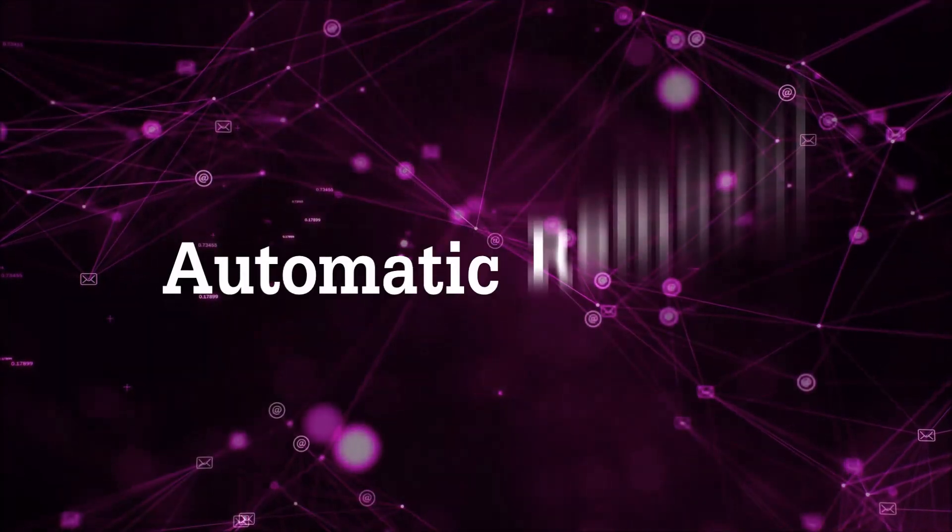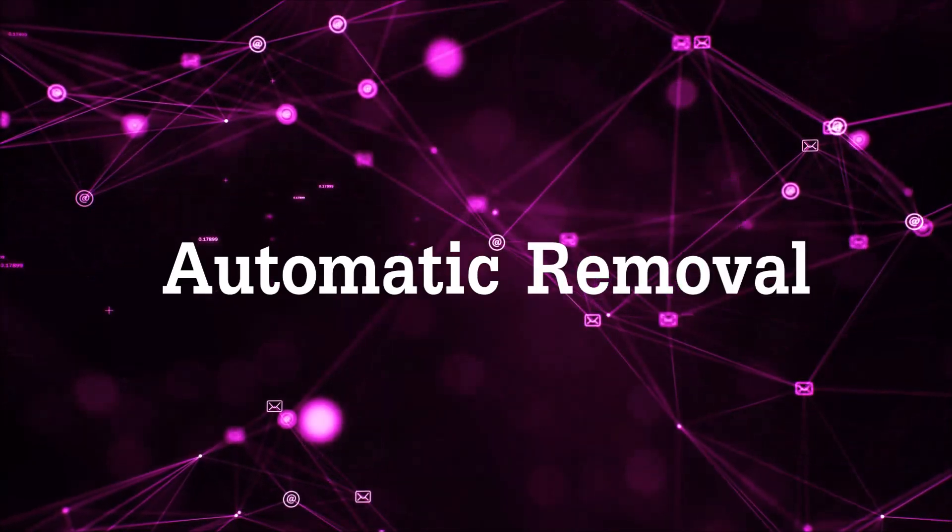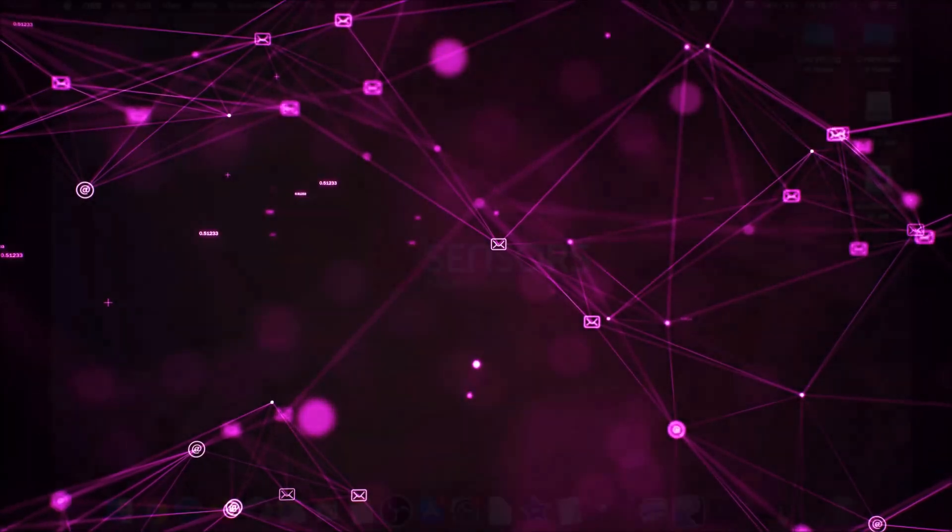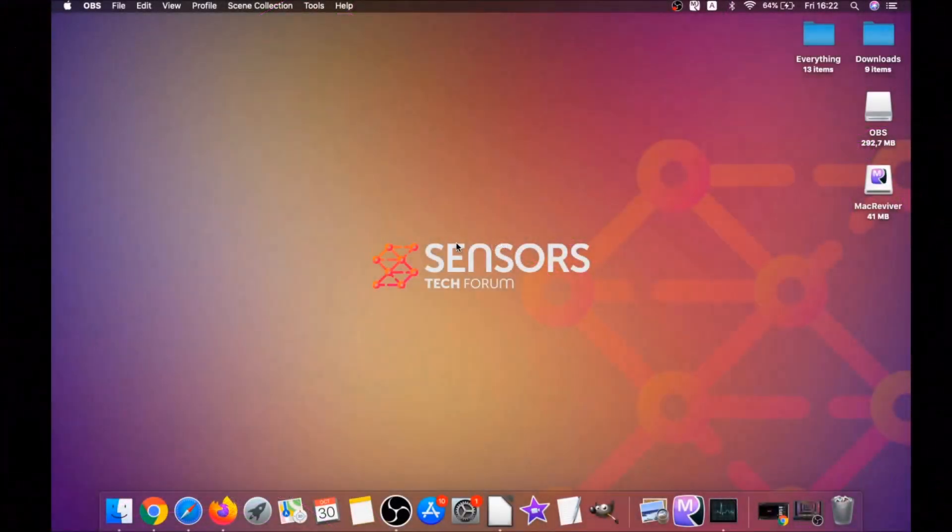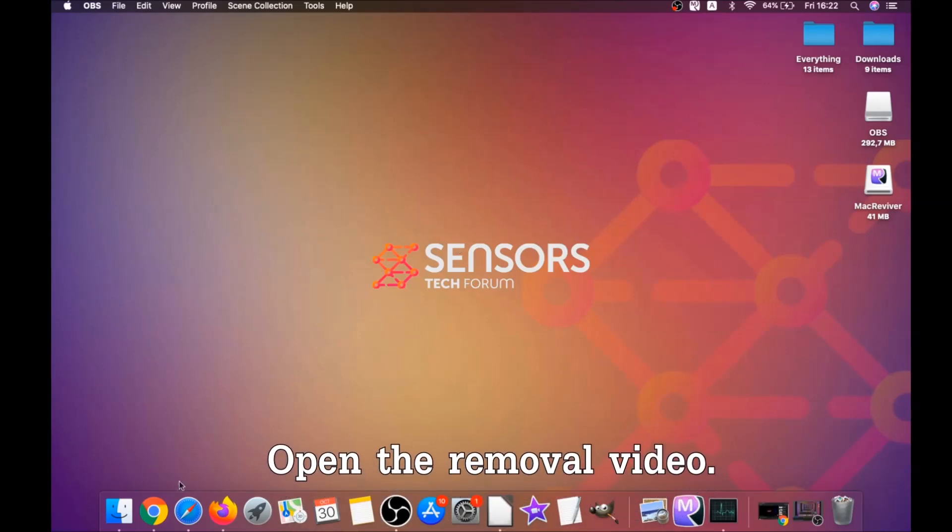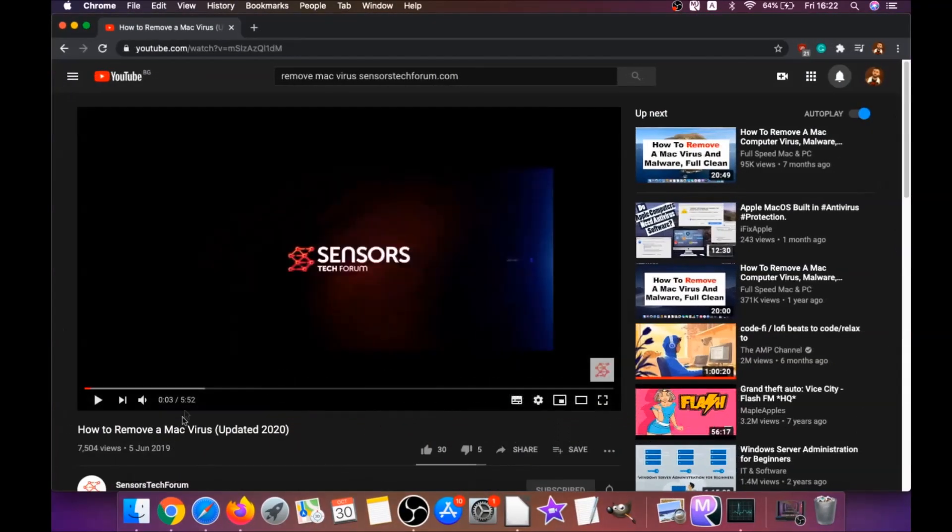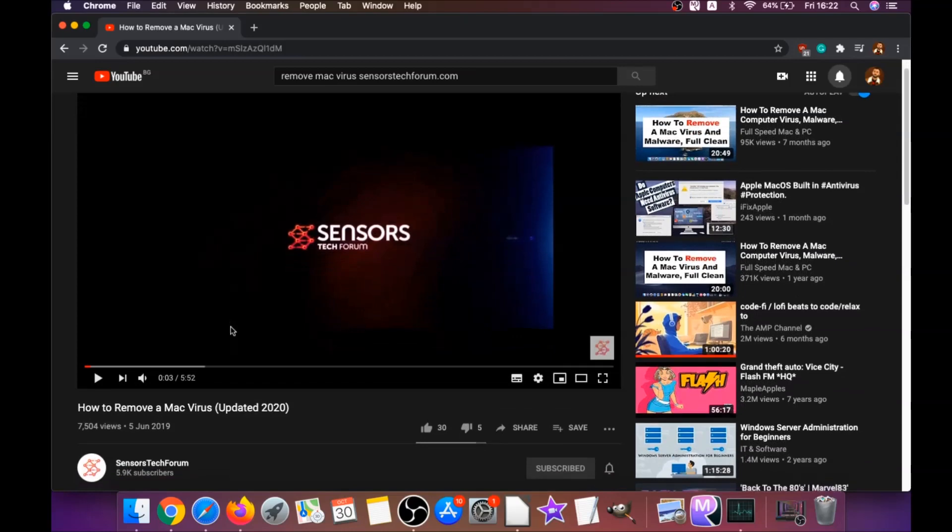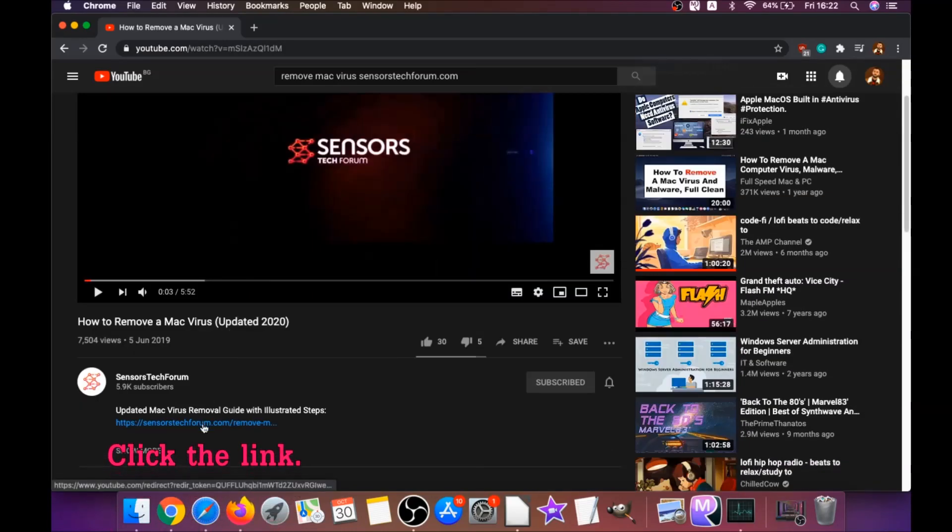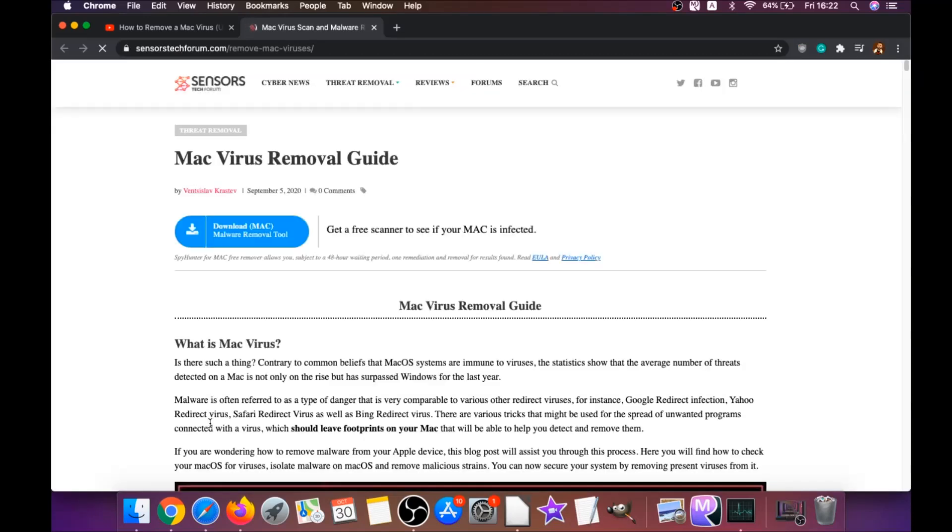First off is the automatic removal. For the automatic removal we're gonna be using the help of a powerful anti-malware software for Mac. You're gonna open the video and you're gonna click on the description below. It has a link you have to click that link guys.